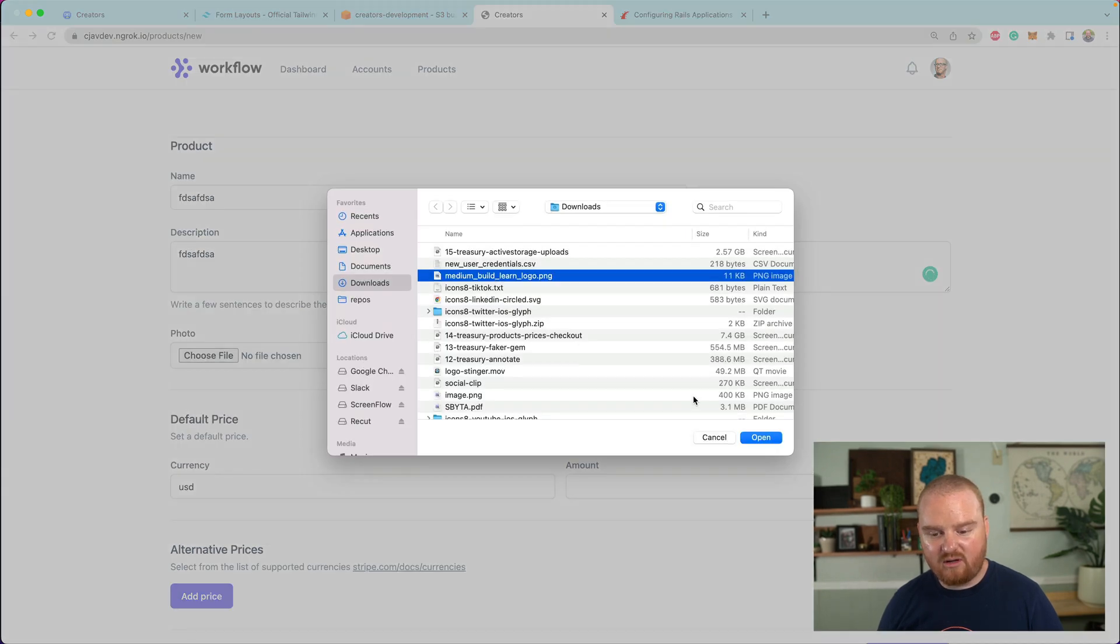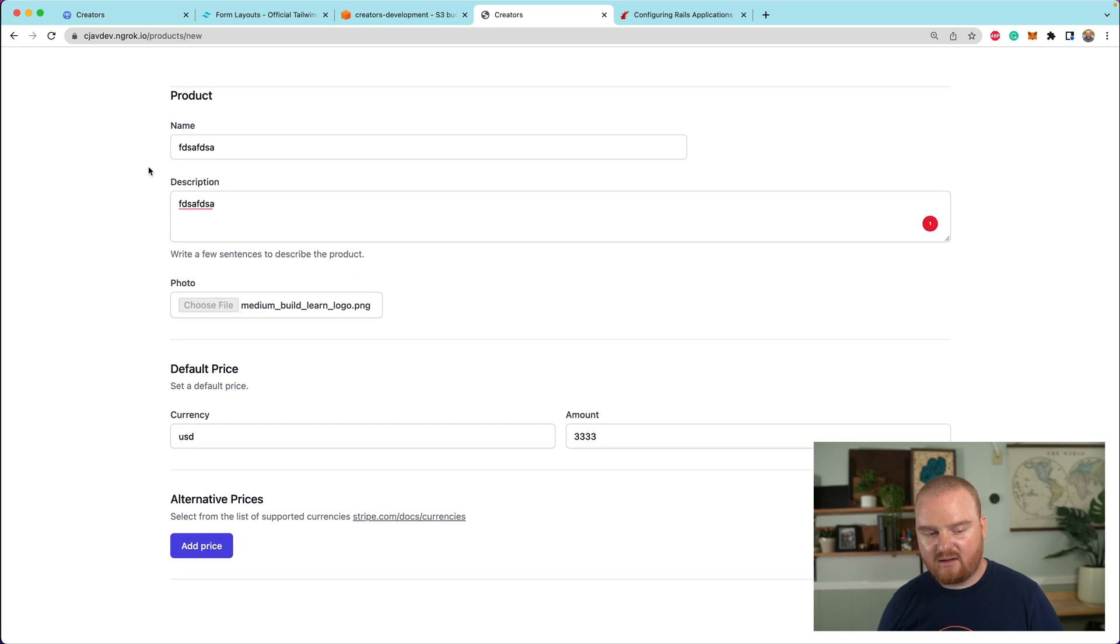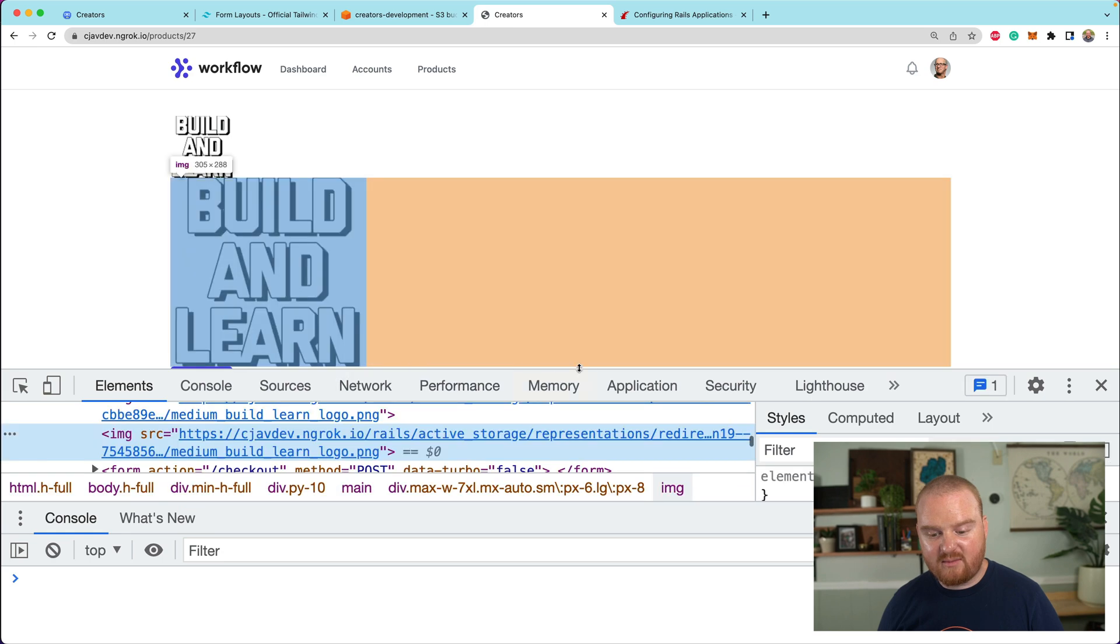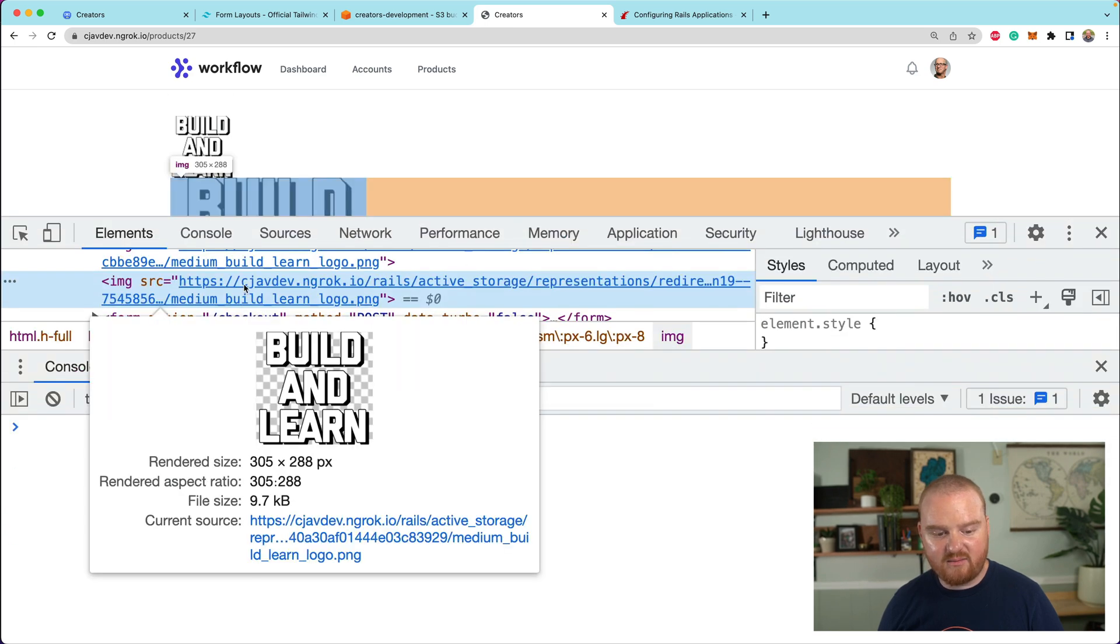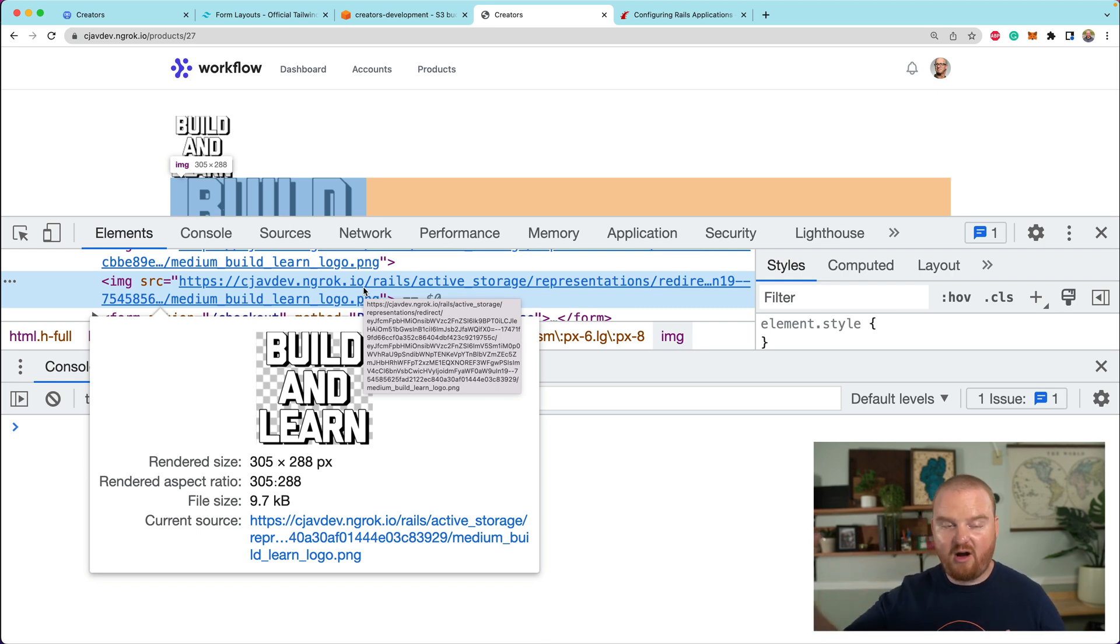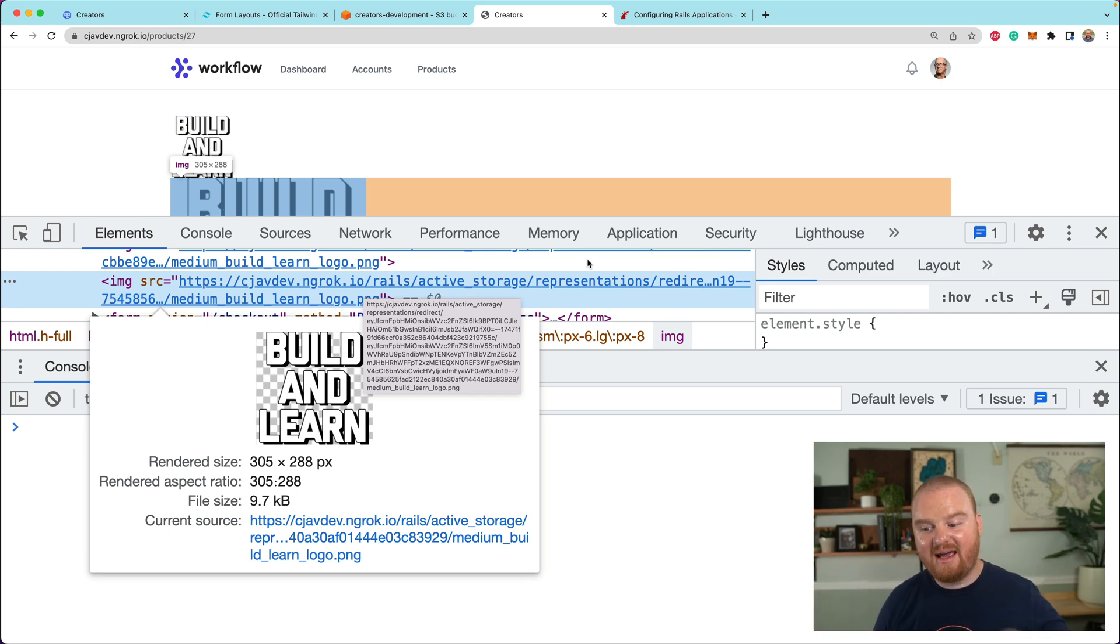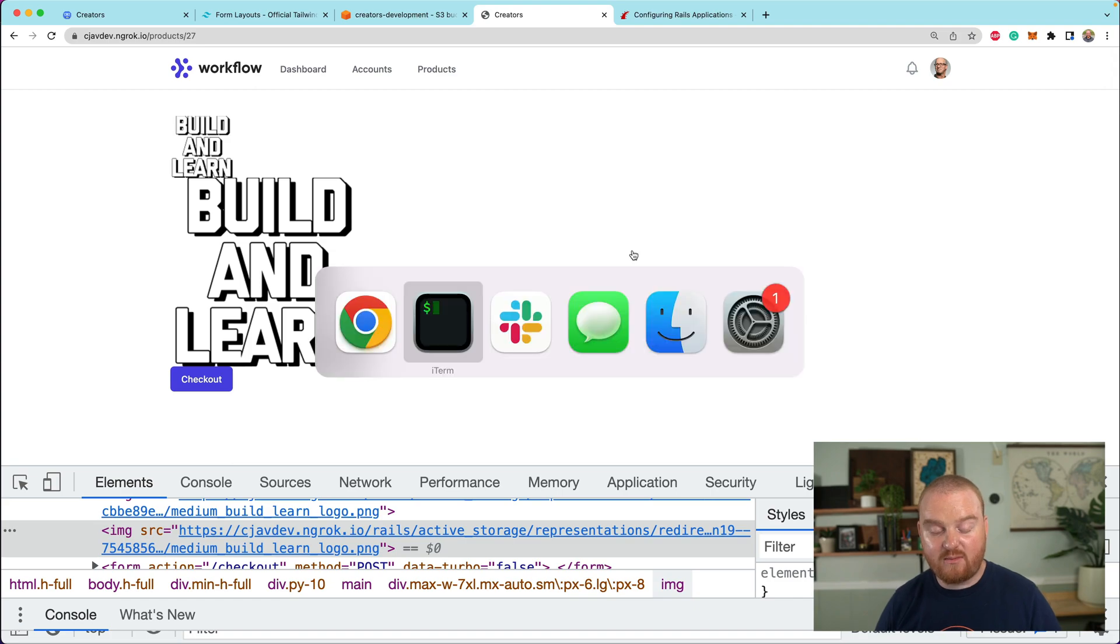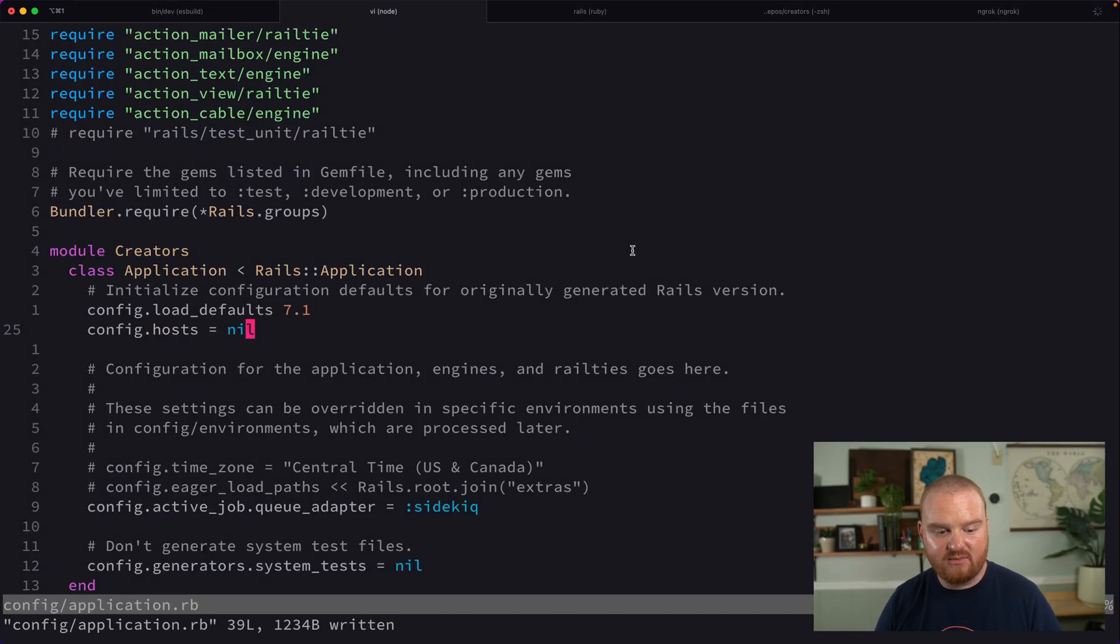And now if we go to our dashboard, we could go through the process of creating a product one last time. And this product, again, will have the same image. But the difference is when we look at and inspect where this image is hosted, you'll notice that it's coming from cjavdev.ngrok.io. And this is a publicly accessible URL. So this is a URL that you could access from Stripe. And so now what we can do is we can take this URL and set that as the product image URL so that when we go to checkout, we actually see that image.